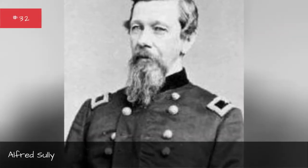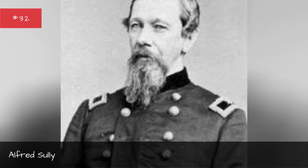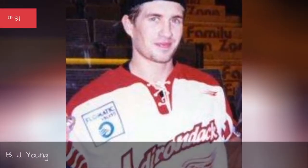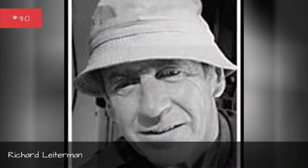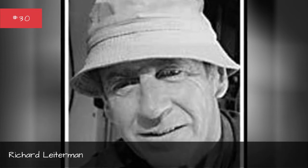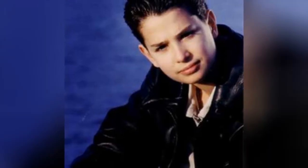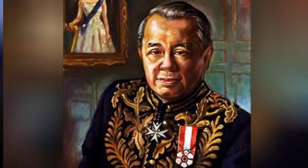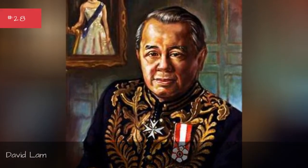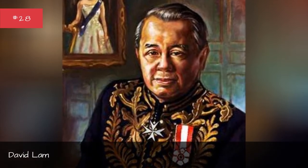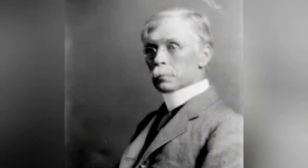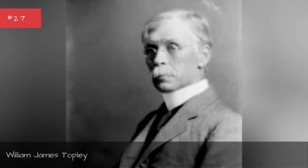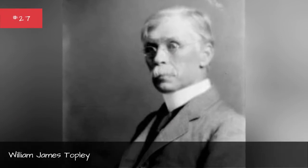Alfred Sully, Young, Richard Leherman, Michael Kuchiani, David Lamb, William James Chopley.